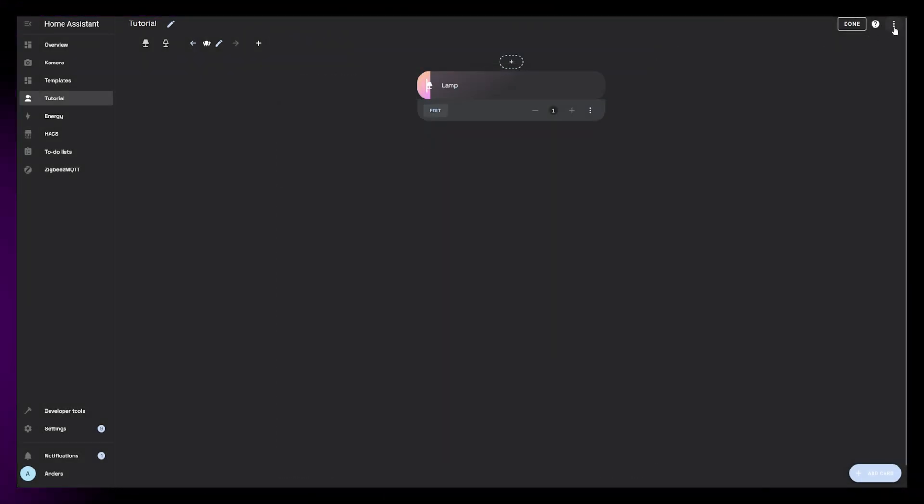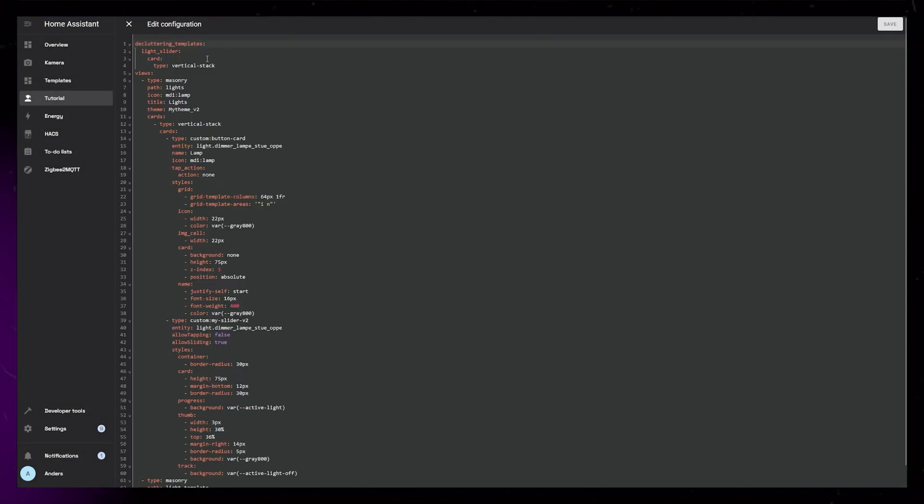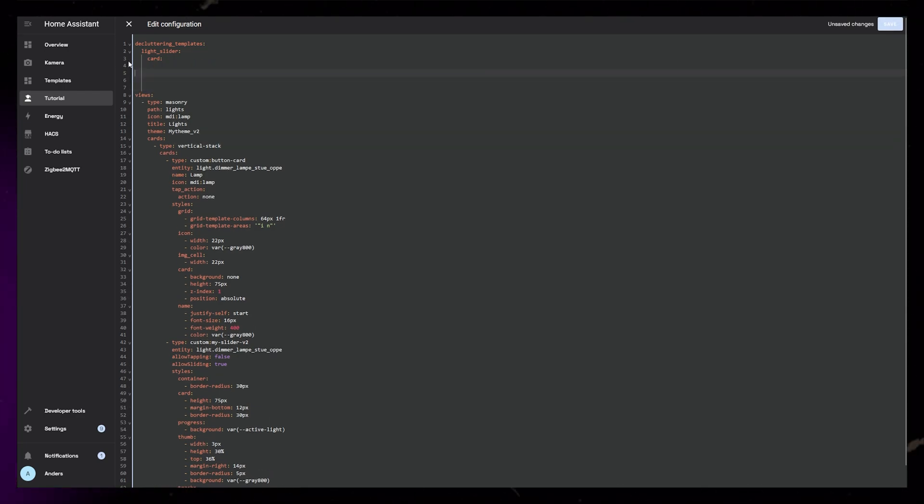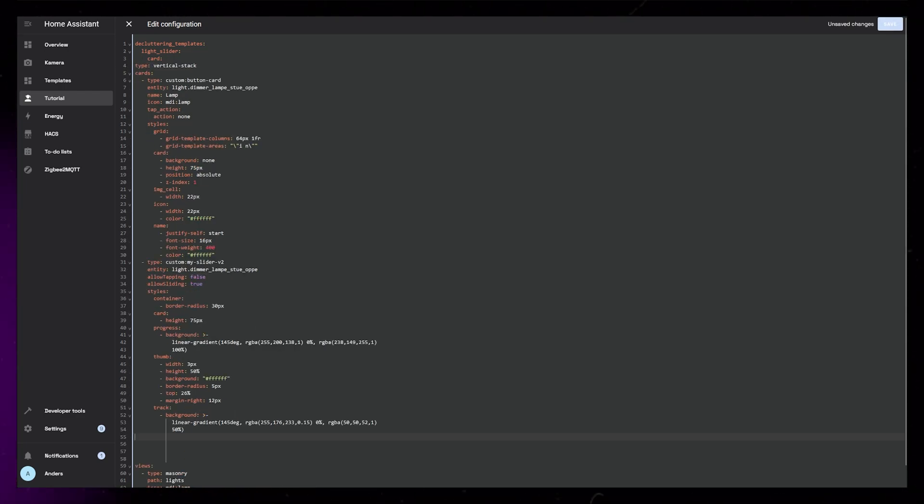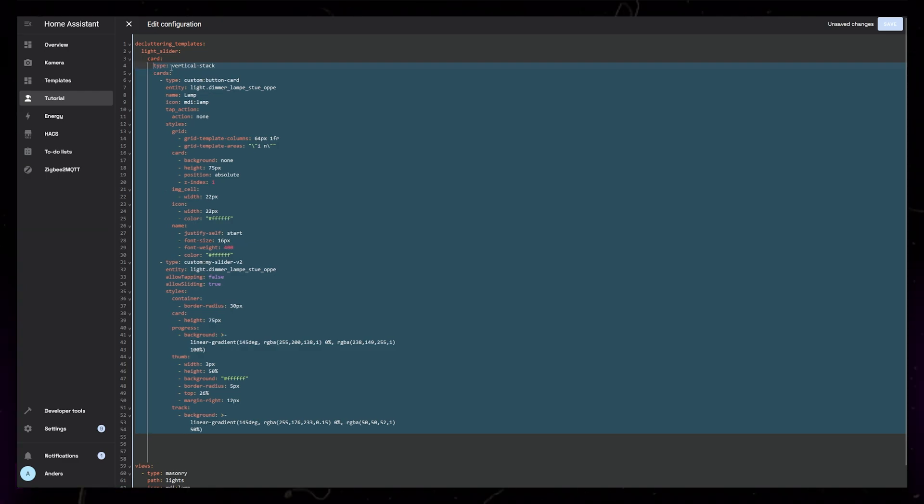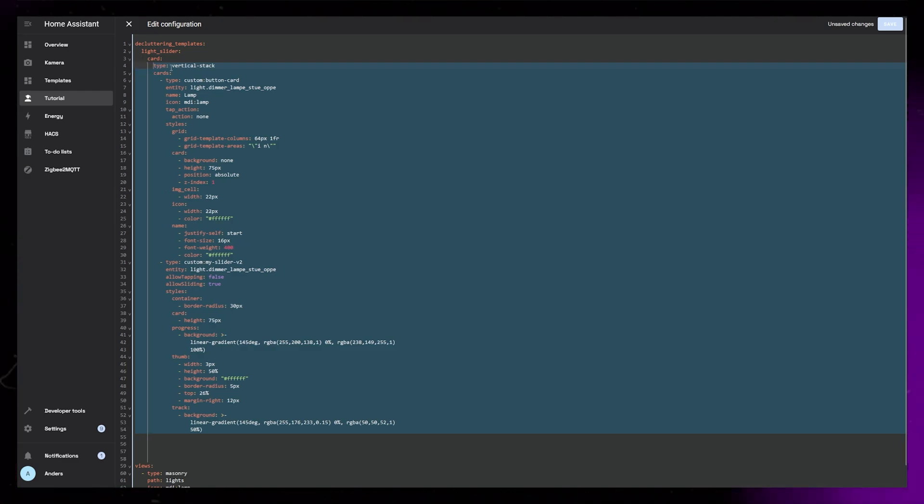Copy all this code and close the editor, head back into the Raw Configuration Editor, and paste it in under light underscore slider, replacing the basic vertical stack card we just created. Then fix the indentation by selecting the code and hitting Tab a few times.